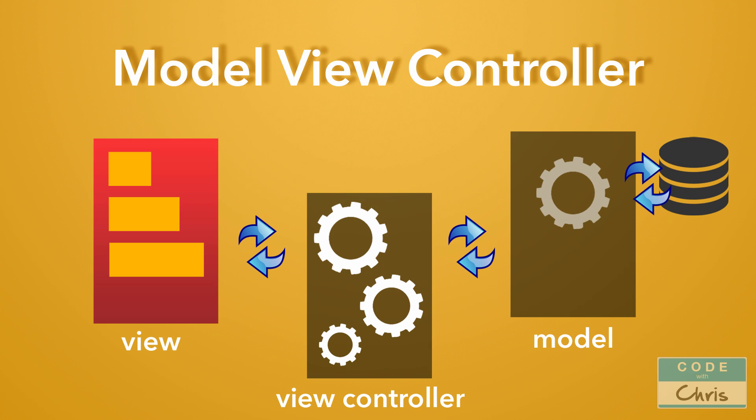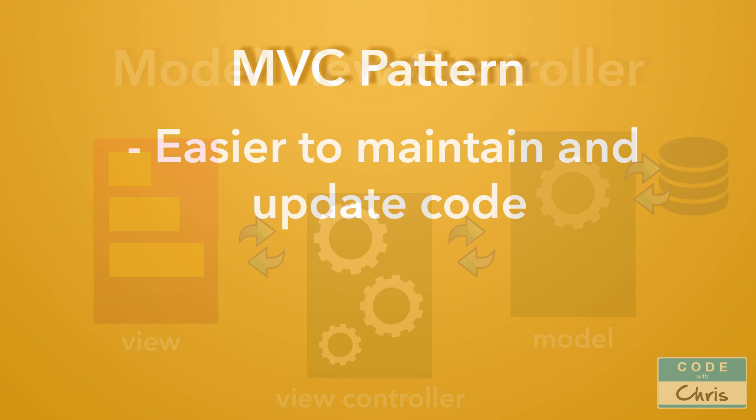iOS development makes use of this design pattern heavily to structure the way that apps are built. By following this design pattern, it's easier to maintain and change the code in the future if necessary.